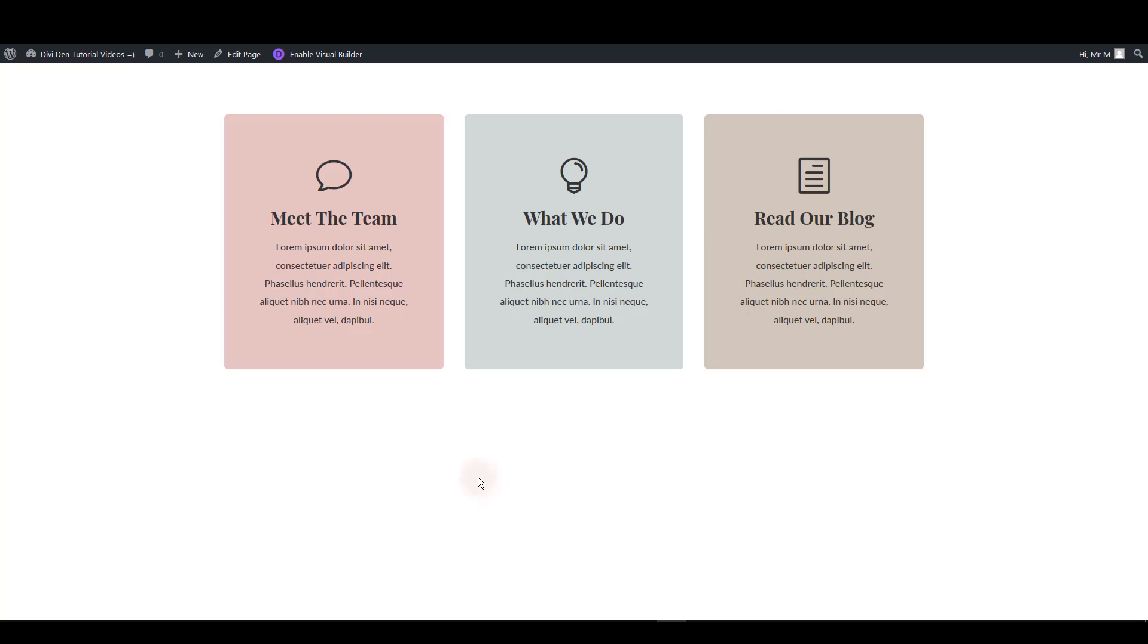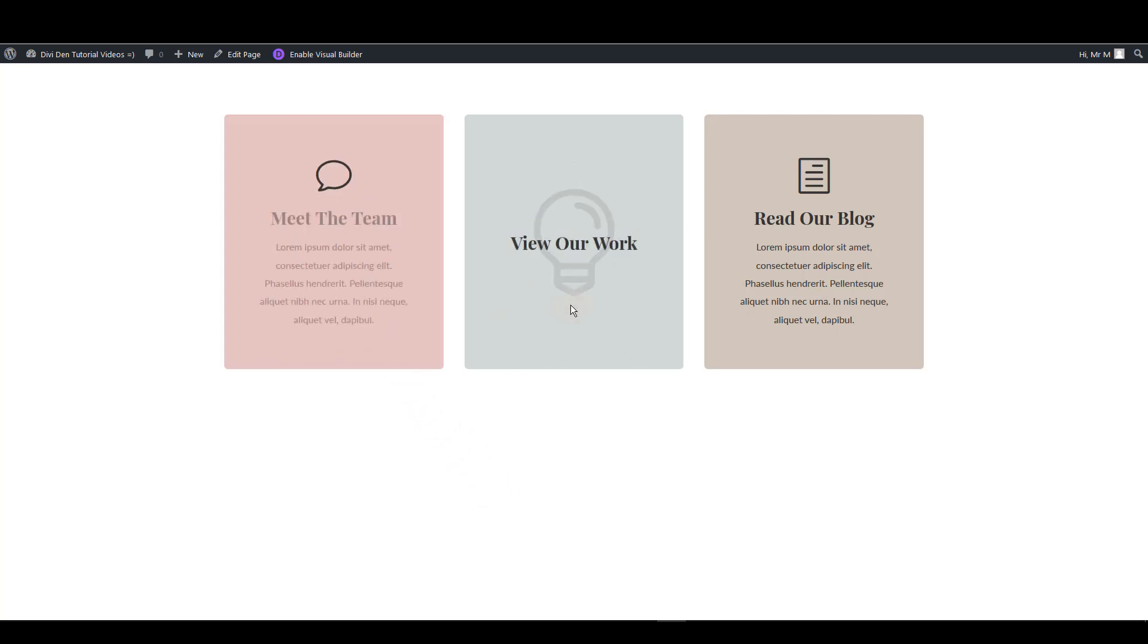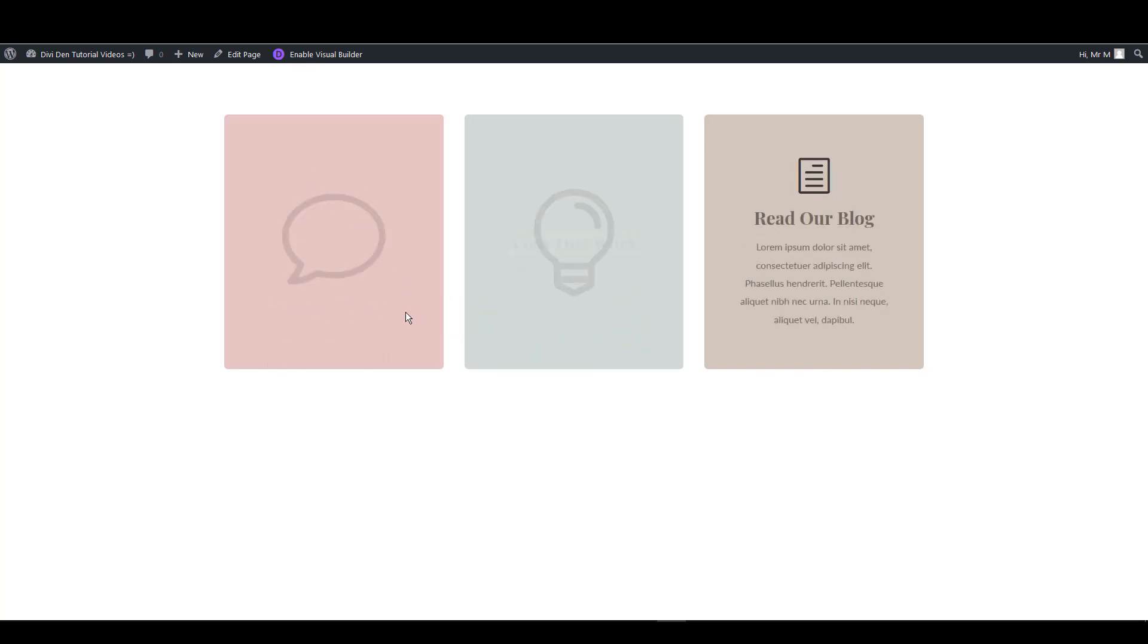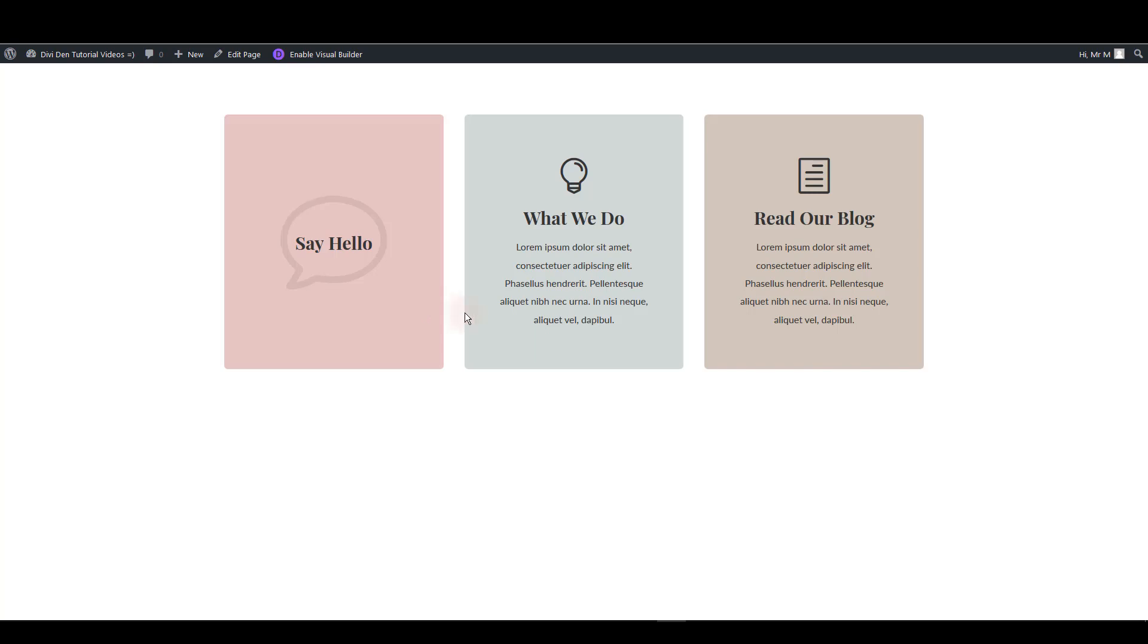Here we have a great blurb module with this cool hover effect and you can get this blurb module for free. In this video I'm going to show you how you can load this module on your page but also how you can create it from scratch. So without any further ado let's get started.